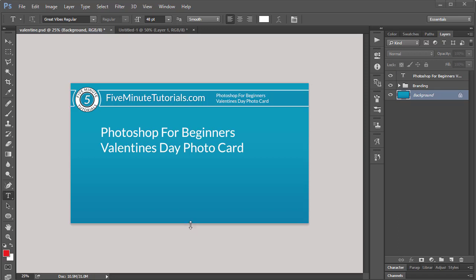Hello, this is part of our Photoshop for Beginners series, and I'm going to show you how to make a Valentine's Day photo card. I'm going to cover a lot of material, but note that in the video description below, there are links to other tutorials that will show you some of the things I may go through very quickly in this example. Be sure to check those out. Let's go ahead and get started.